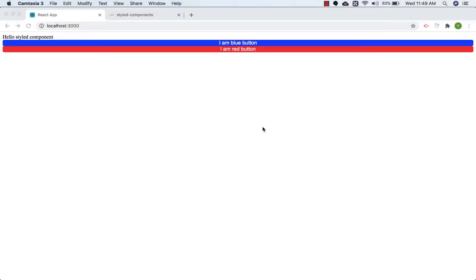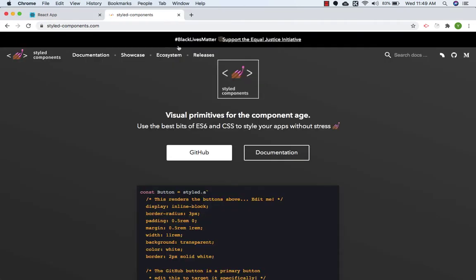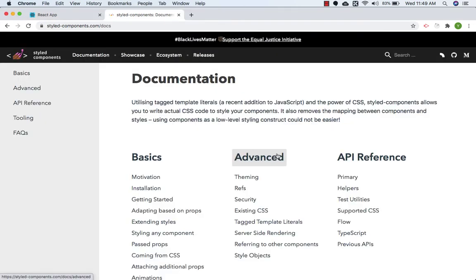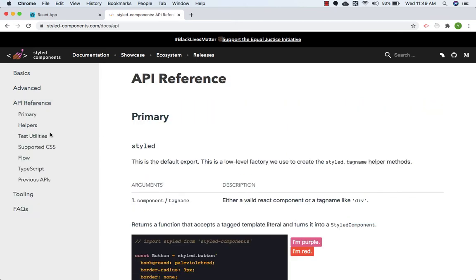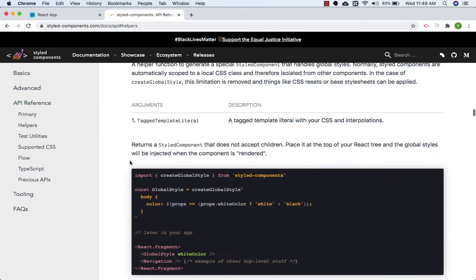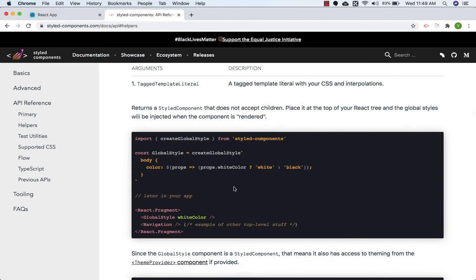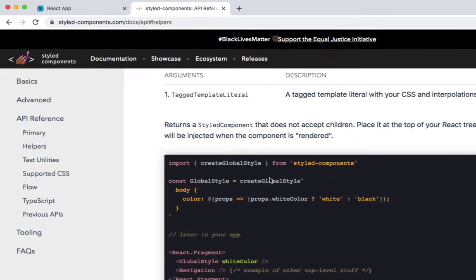Hello friends, welcome back. In this lecture we are going to add global style. For that we need to go to the official website, click on documentation, then click on API reference, and inside API reference we need to click on helpers. These are the steps we need to follow to create global style.